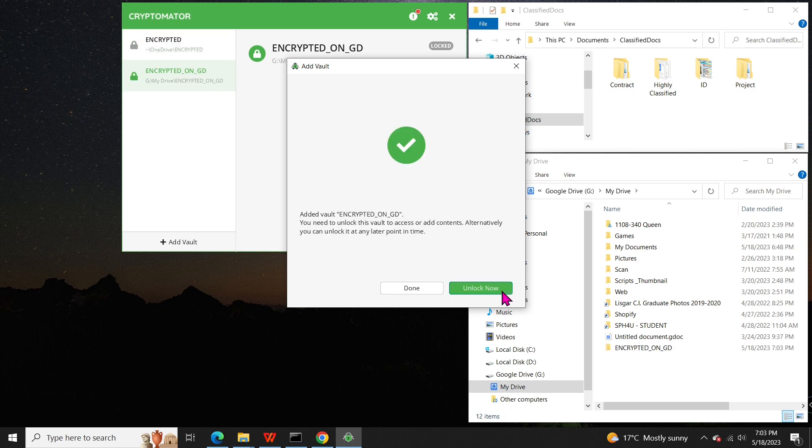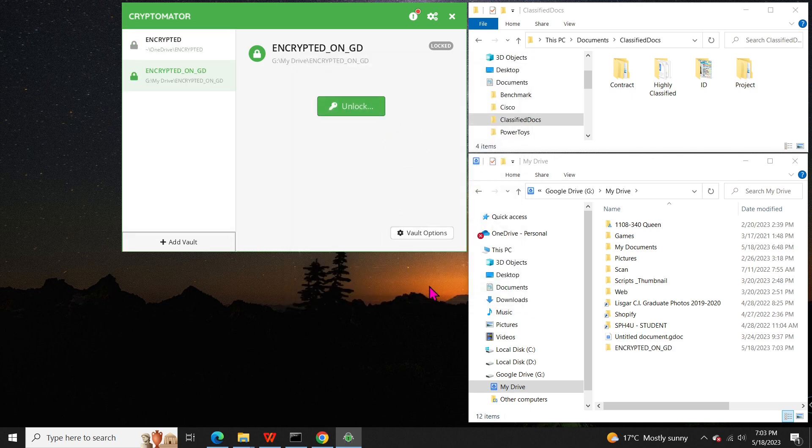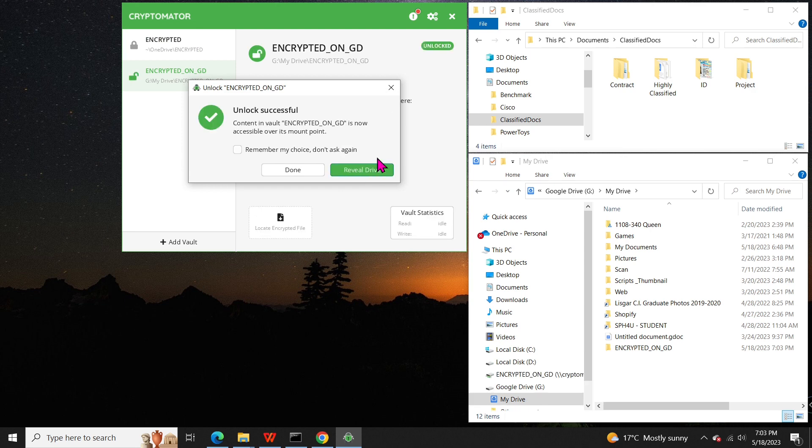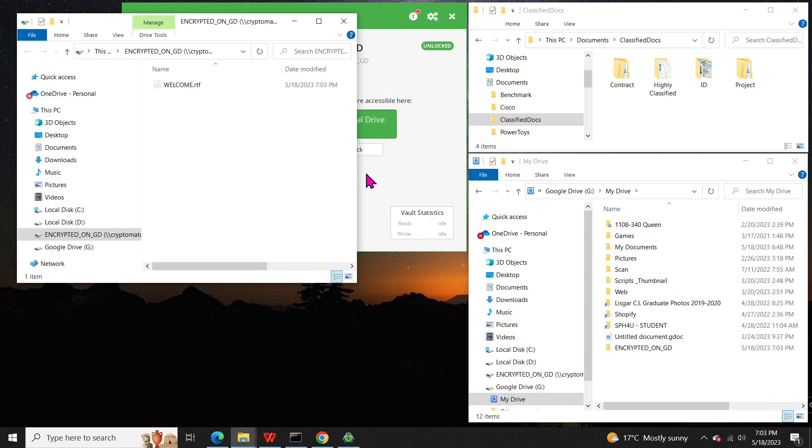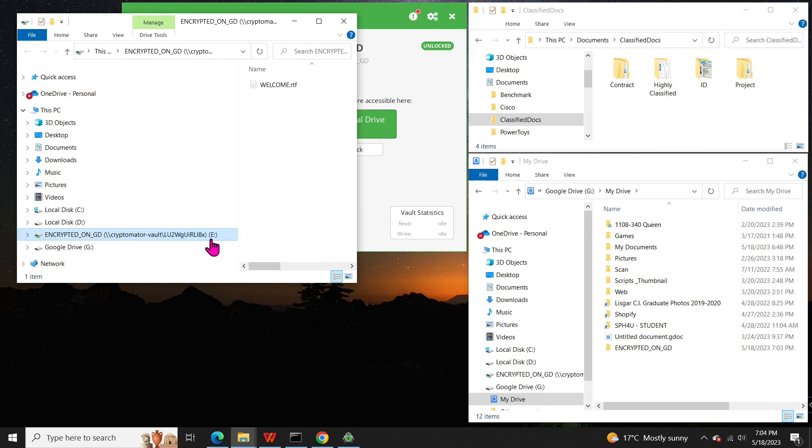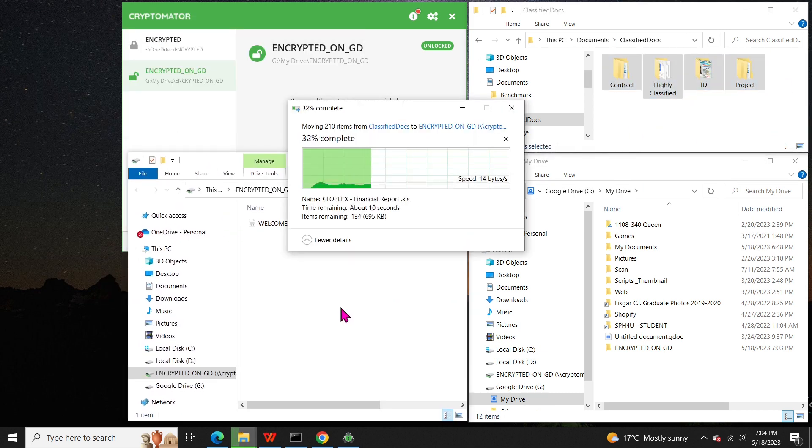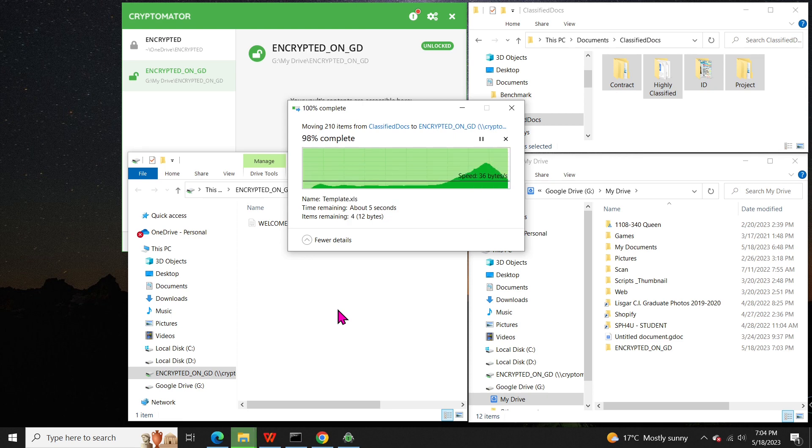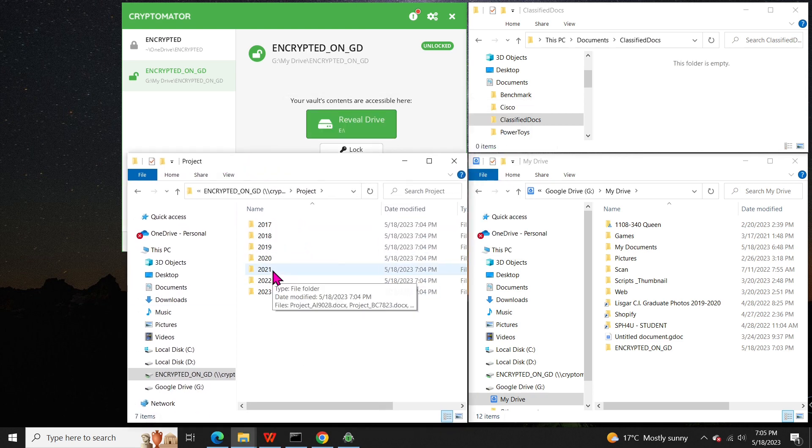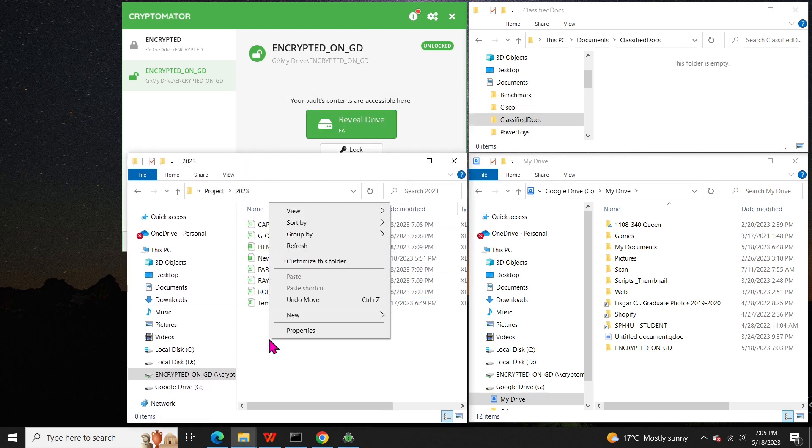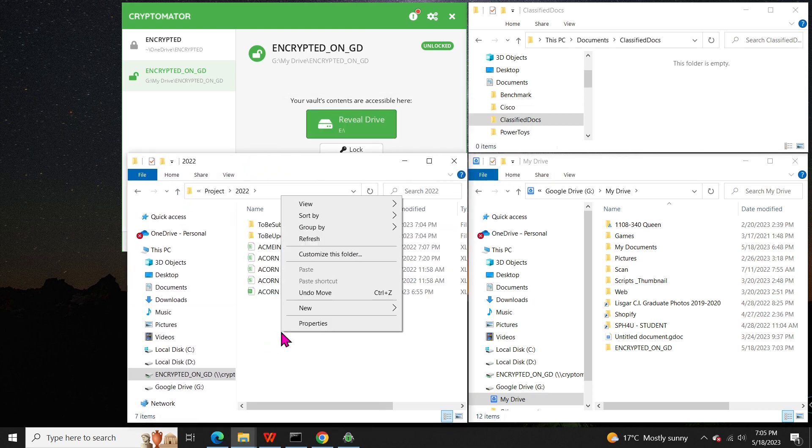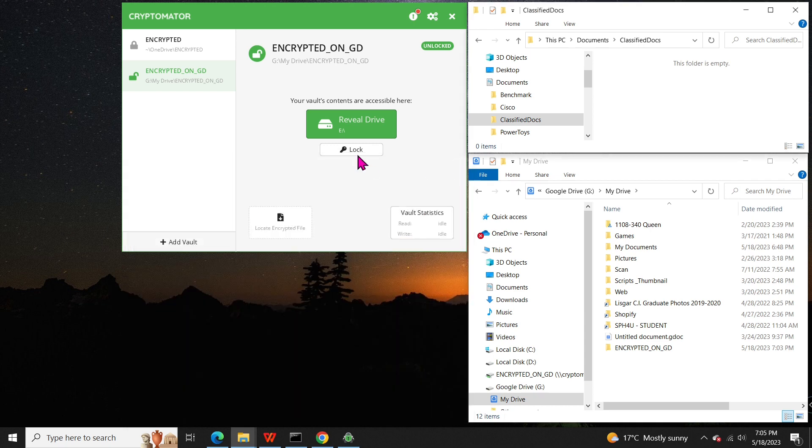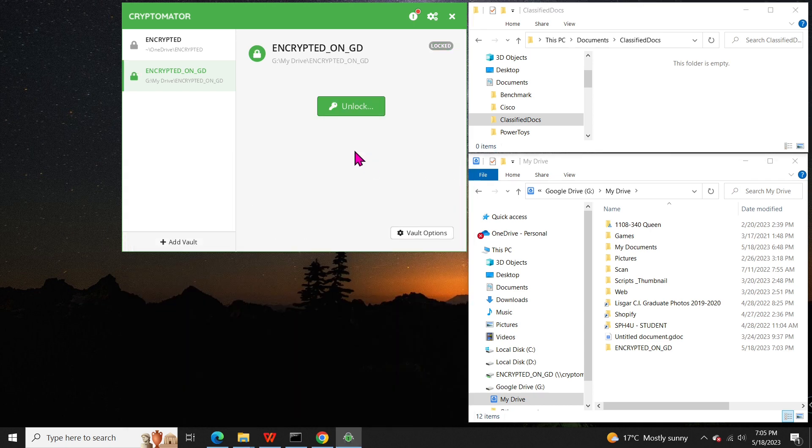Now, we have successfully created the vault on Google Drive. Unlocking it will mount it as drive E, allowing you to move your files and folders to the vault just as before. You can work with your files and folders in the vault just as you would on a local drive. When you're finished, click on lock to secure your vault.